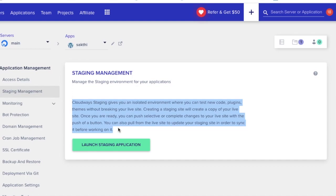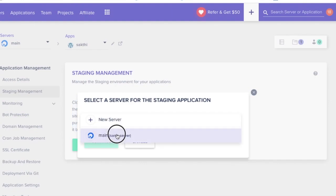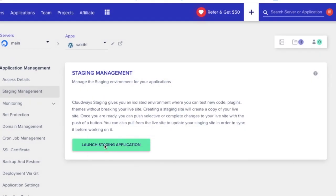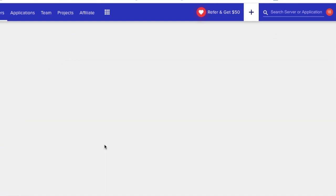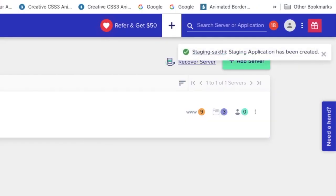Read the highlighted text and then go forward so that it is helpful. Now I am going to click on Launch Staging Application. You have to select one of the servers available and then click Continue. Remember that this is going to take a bit of time, so you have to stay patient. Now you can see the current progress — it is creating the staging application for one of the servers.